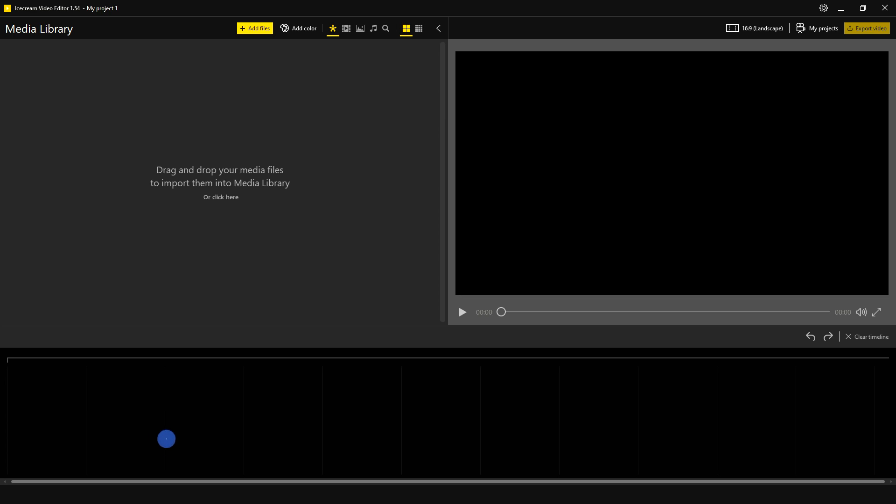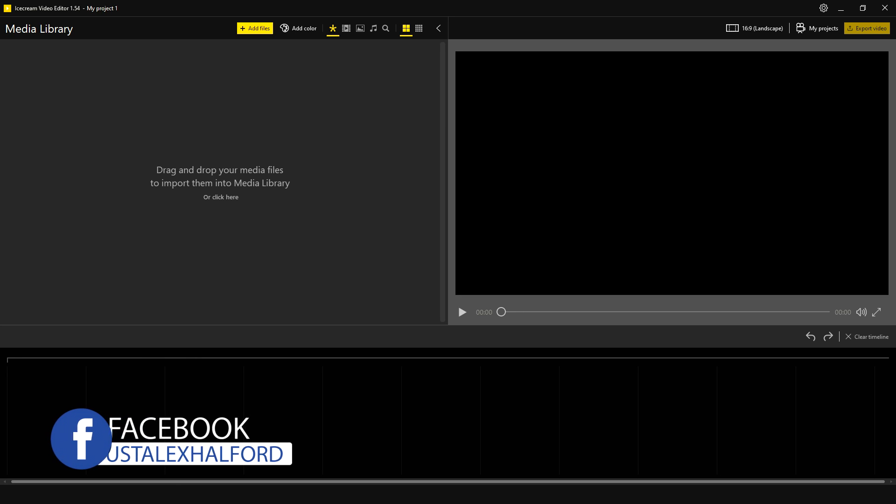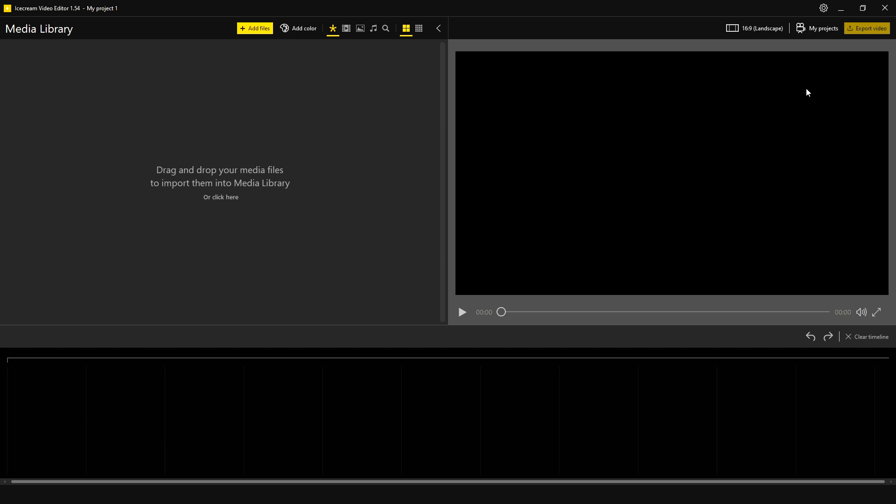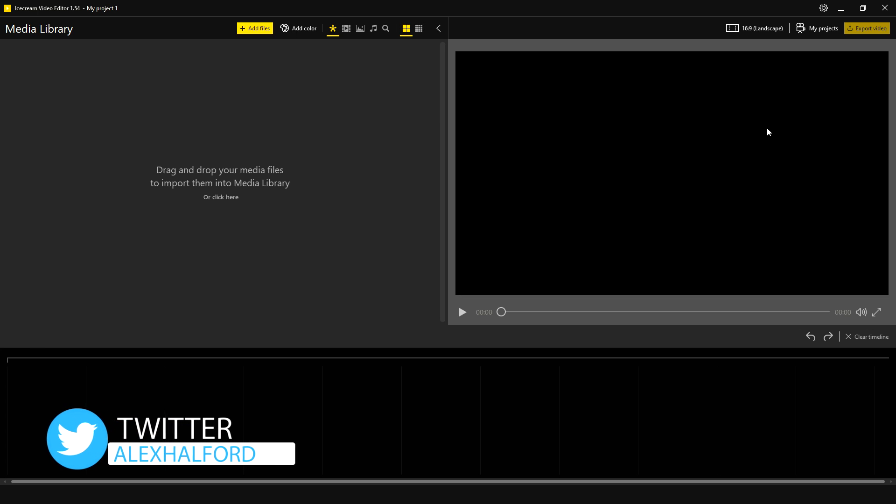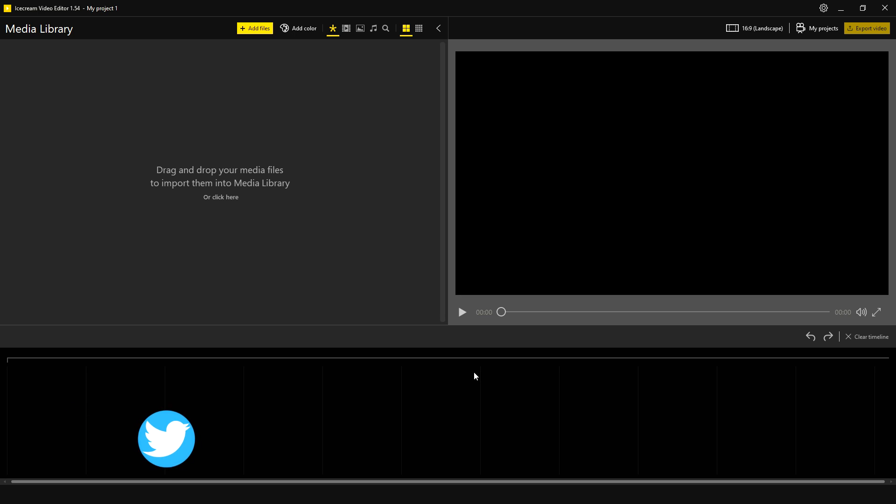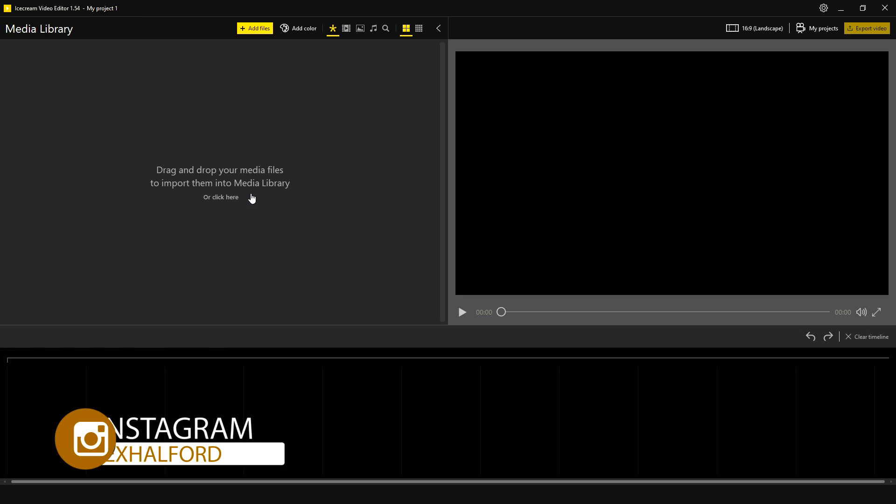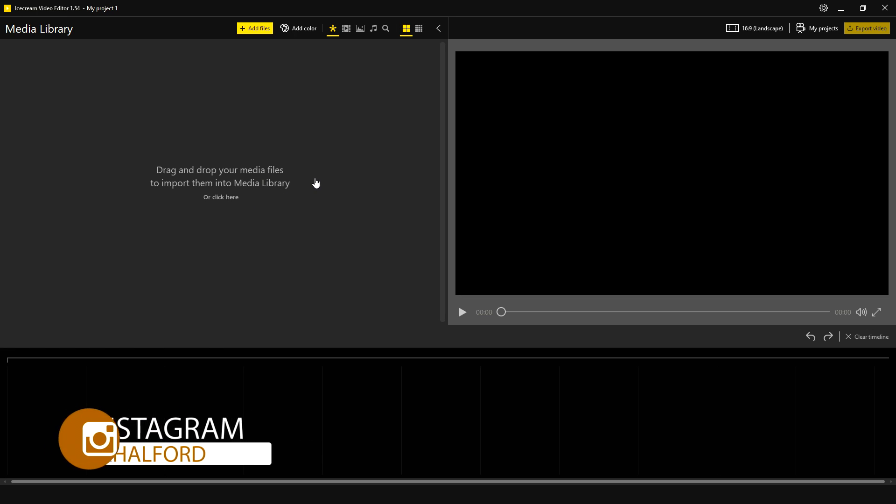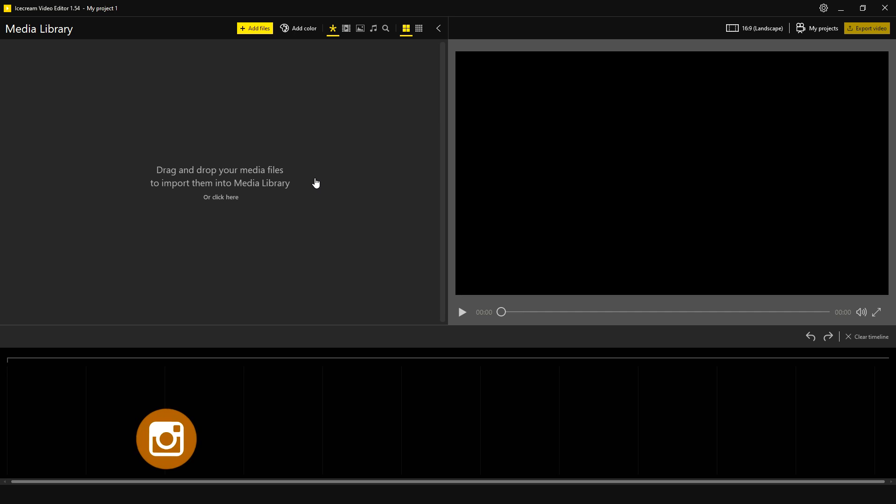As you can see right now, this is the software and what it looks like when you installed it. It is actually pretty straightforward when it comes to the layout, such as our preview screen right here on the right where we can watch what we have created so far. We have our timeline at the very bottom and on the left, we can drop our media files to import them into our media library. Just like Vegas Pro and basically any other software, we have to get started by importing our footage.